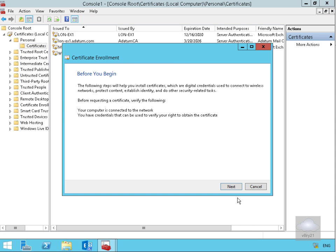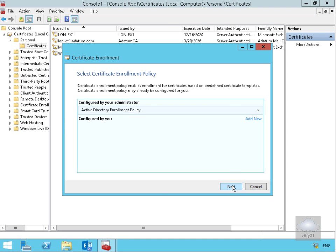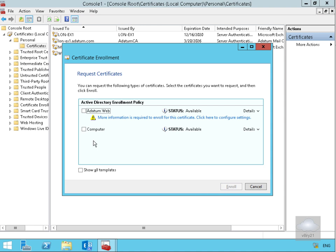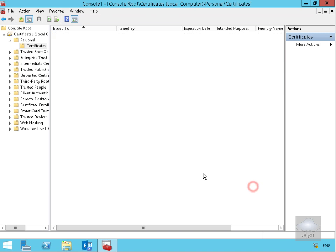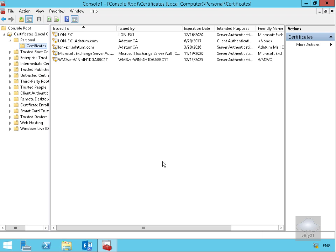This brings us into the wizard, so select Next. What I want to do here is go for an Active Directory enrollment policy and select Next. I want a computer certificate and select Enroll. And we'll select Finish. Now we have our lon-ex1.adatum.com certificate.